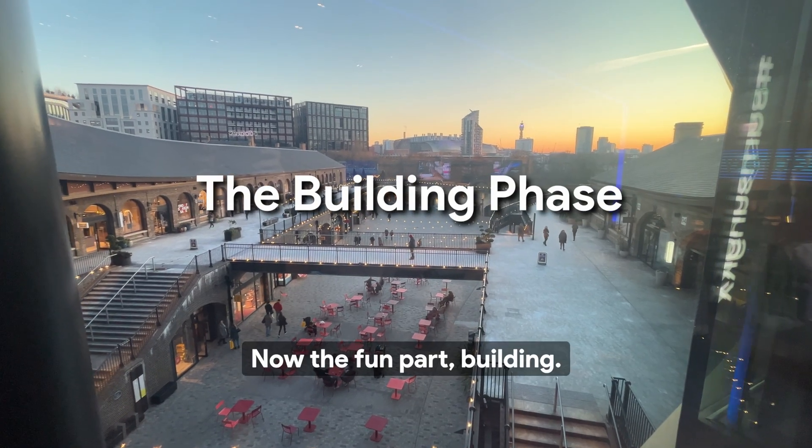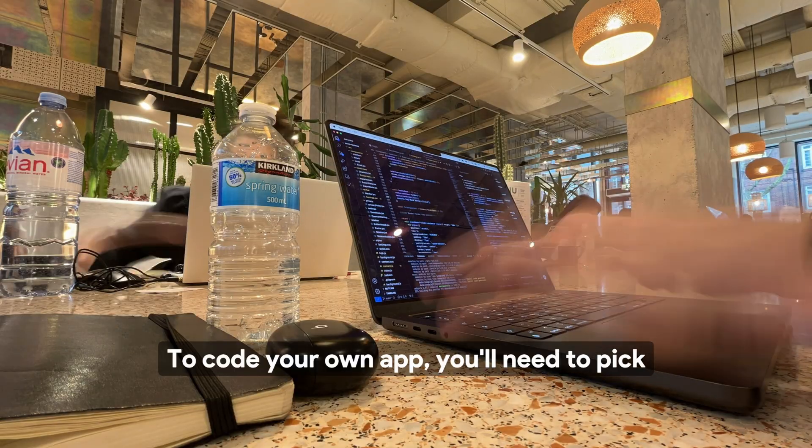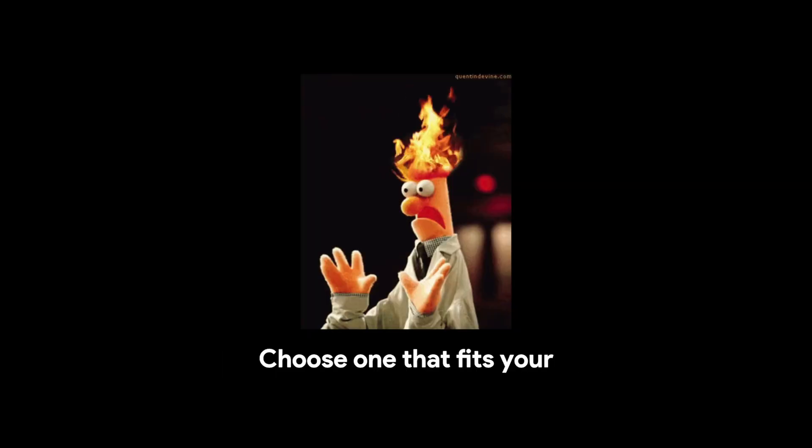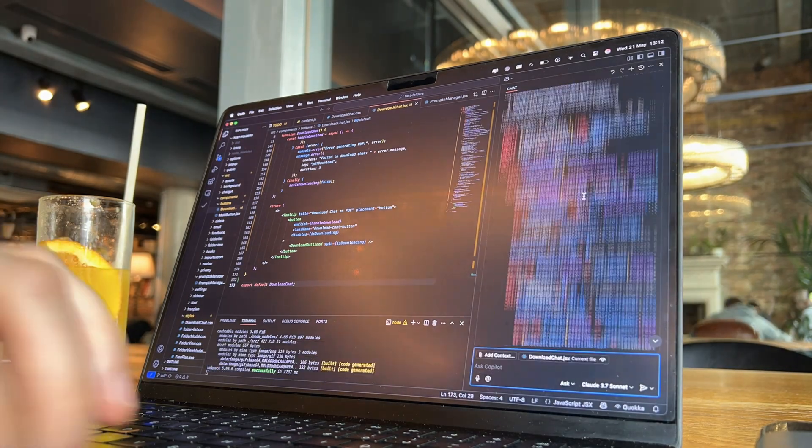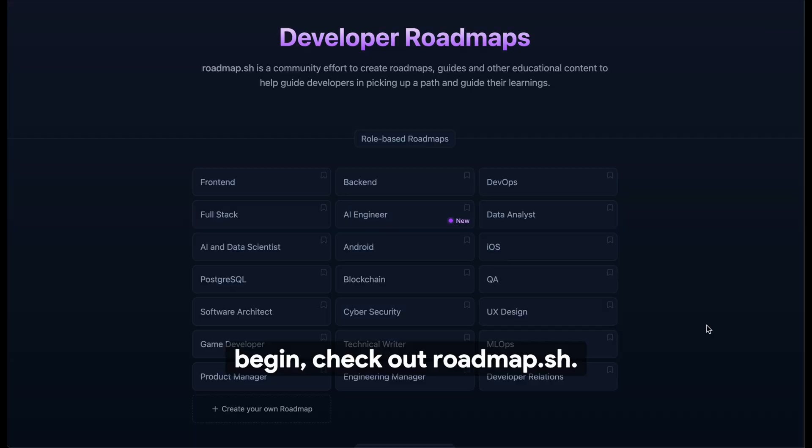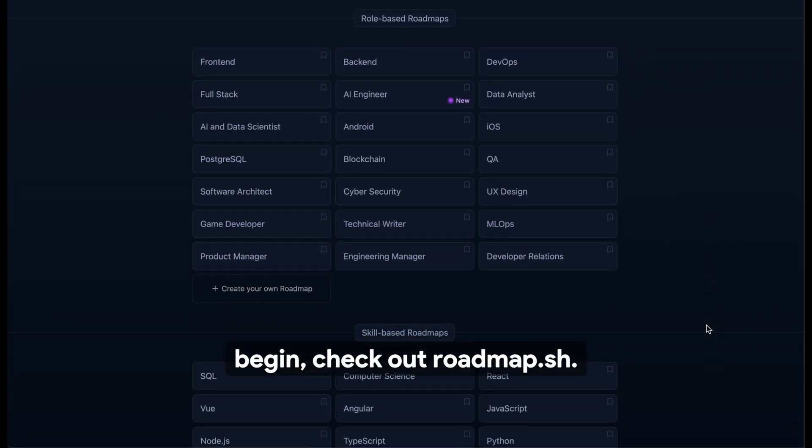Now the fun part, building. To code your own app, you'll need to pick a tech stack, but don't overthink it. Choose one that fits your strengths and your project goals. If you're unsure where to begin, check out roadmap.sh.